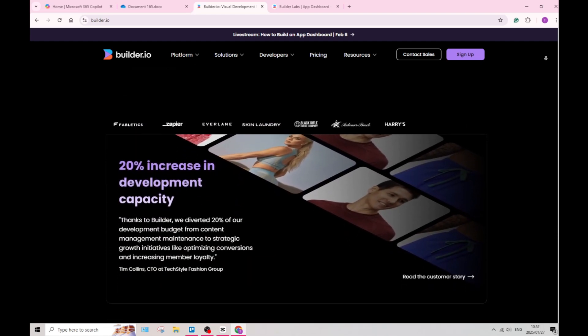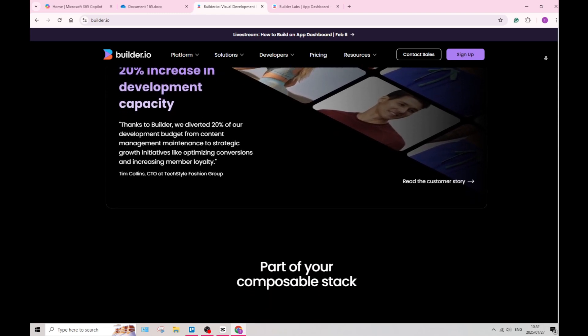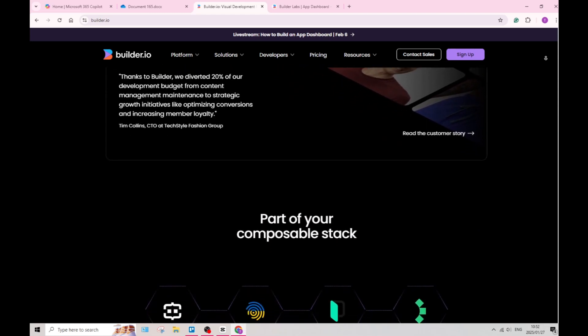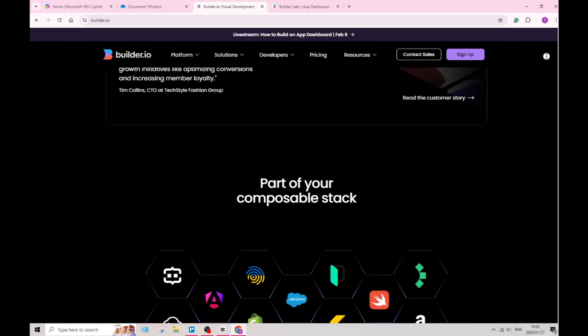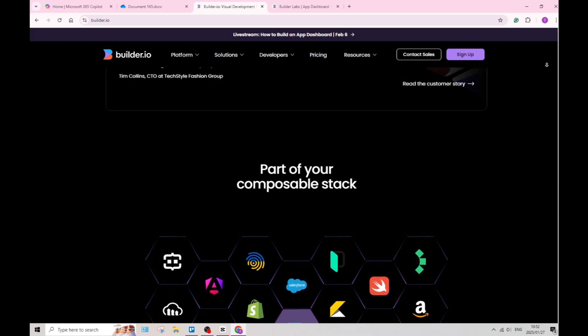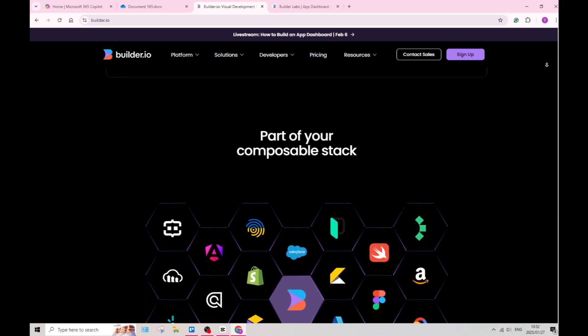Builder.io allows you to create and manage a headless CMS, offering flexibility in delivering content across multiple channels. This approach supports modern web architectures and frameworks.